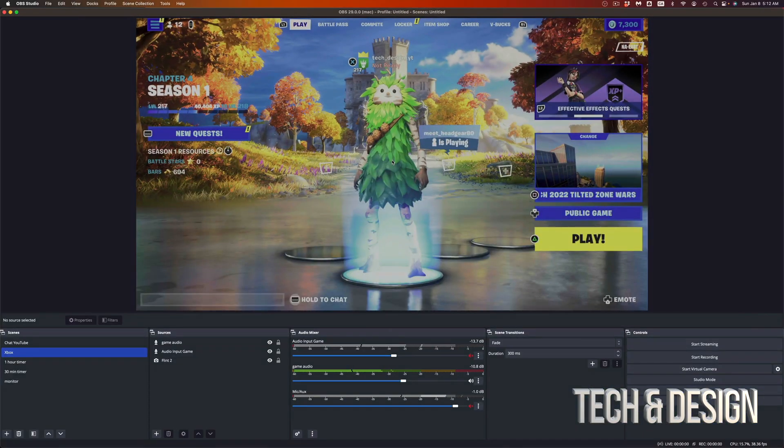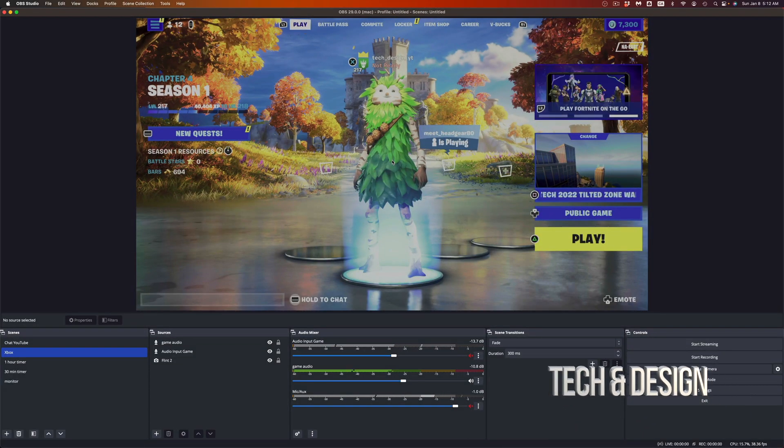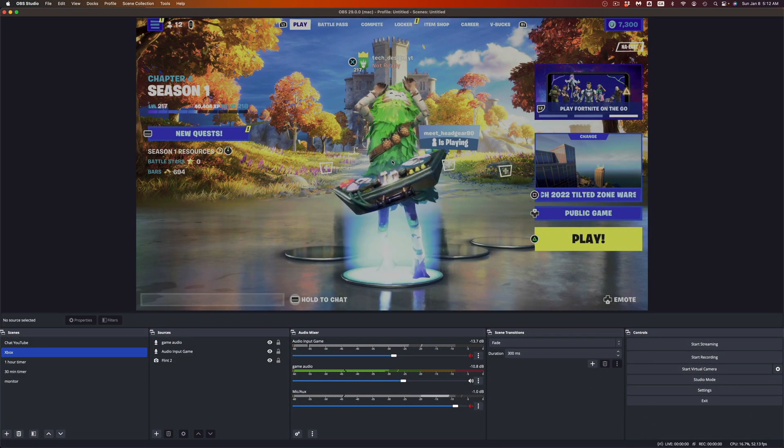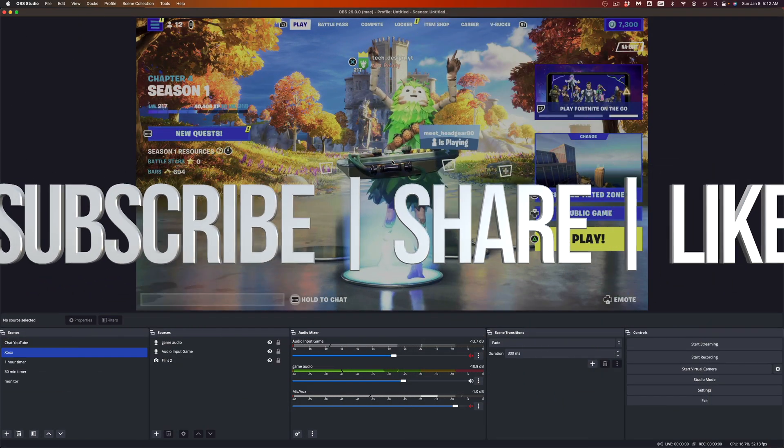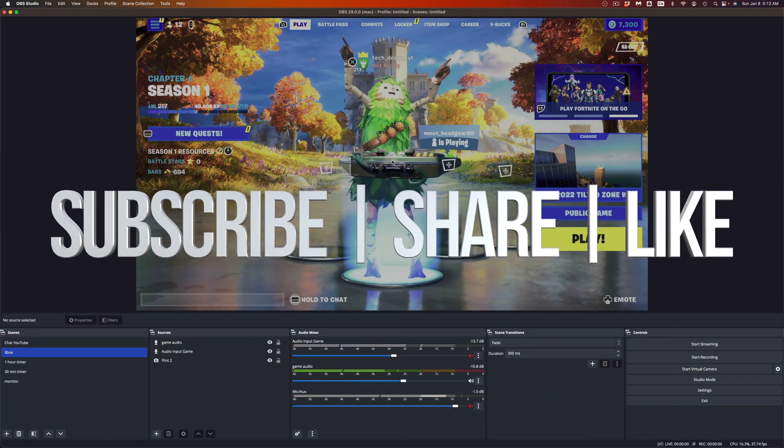If you guys have any comments or questions, you can write them down in the comments area. Don't forget to subscribe and like — thank you!